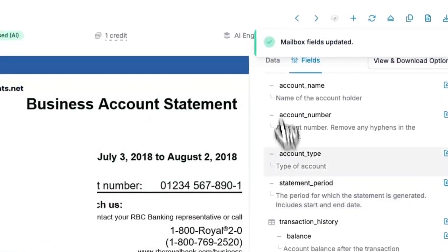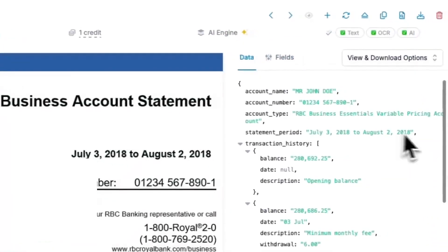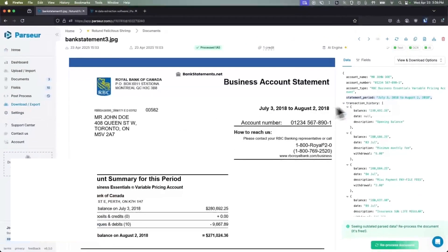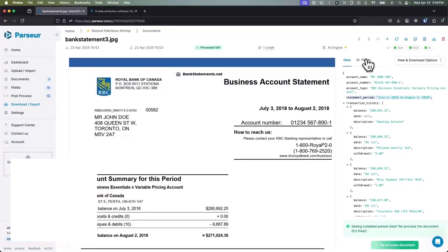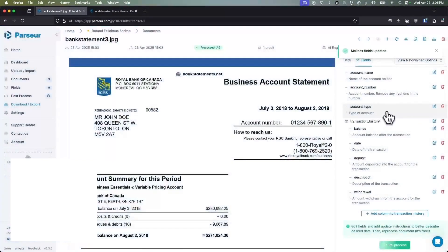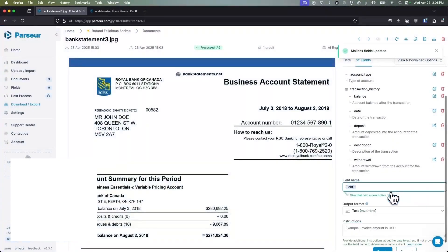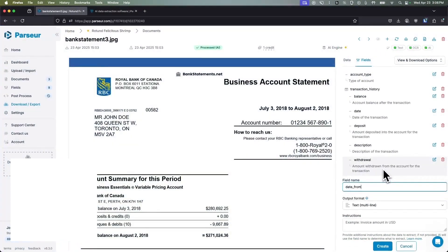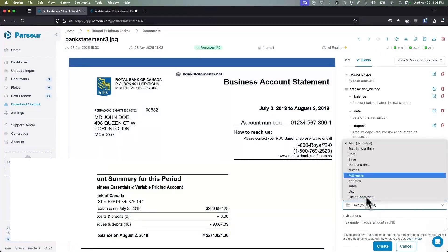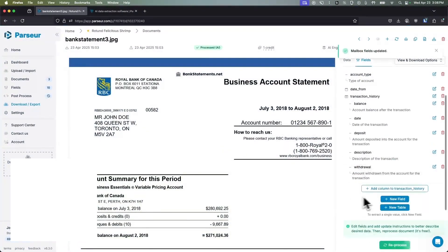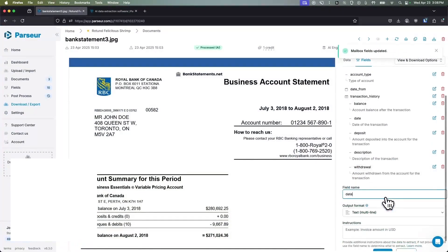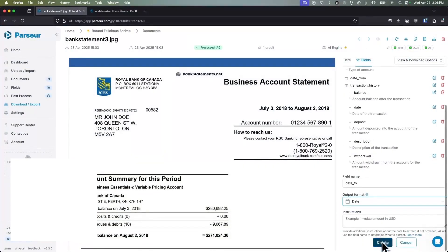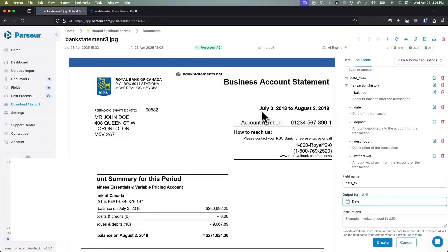Beyond text fields, Parseur can extract document metadata like email subject, sender, timestamps, and even normalize data, standardizing date or number formats. Once the data is parsed, Parseur can automatically send it to thousands of apps, anything from Google Sheets and Excel to Salesforce or Slack, using native integrations or platforms like Zapier or Make.com. In short, it's an end-to-end workflow. You feed it documents, point out what to pull, and out comes clean, structured data in real-time.